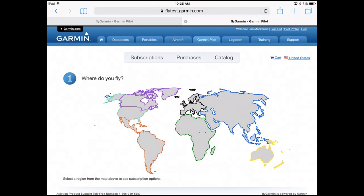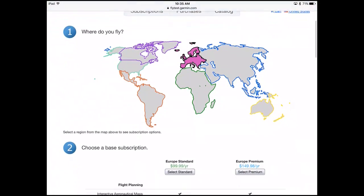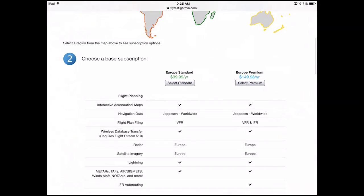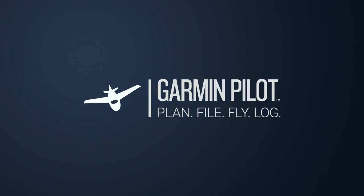Visit FlyGarmin to learn more about Garmin Pilot European offerings. Download a 30-day free trial of Garmin Pilot from the iTunes Store.